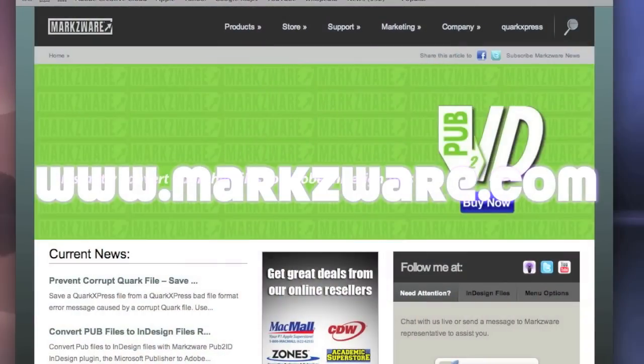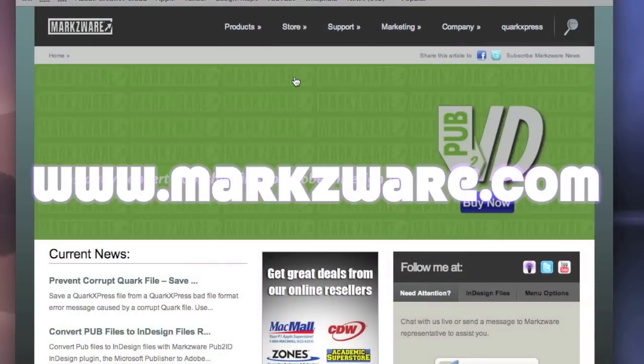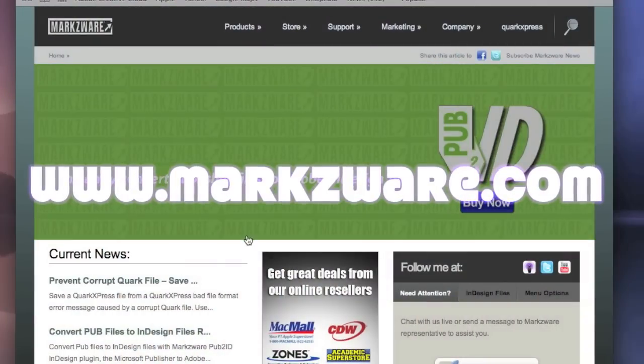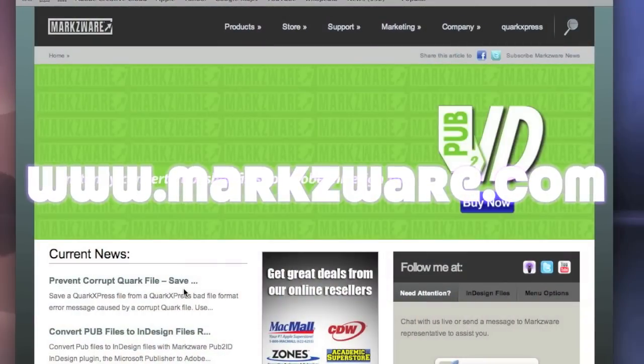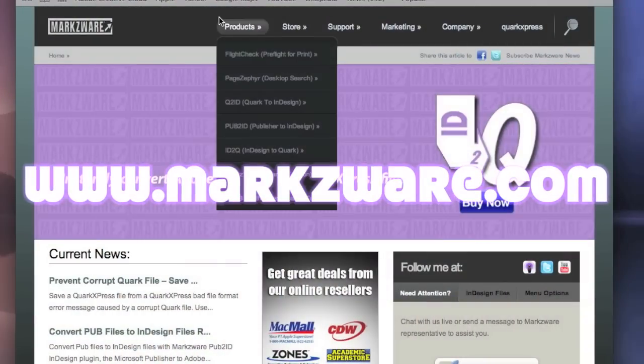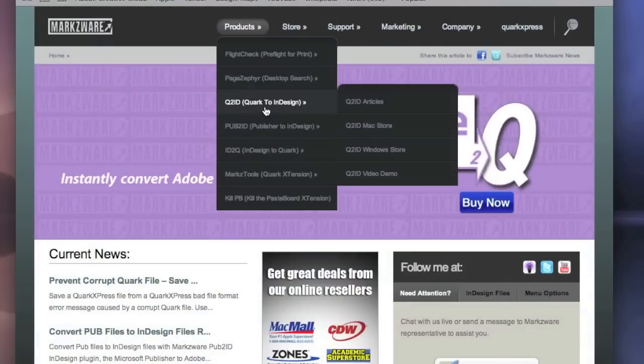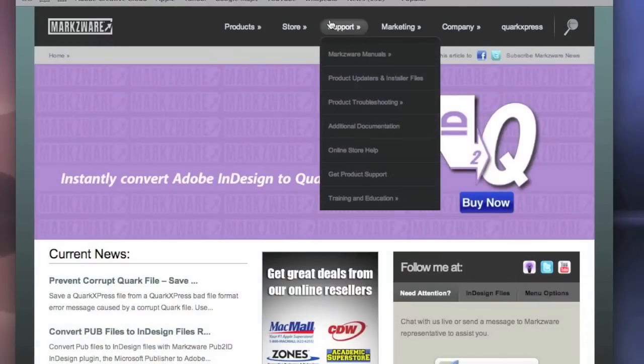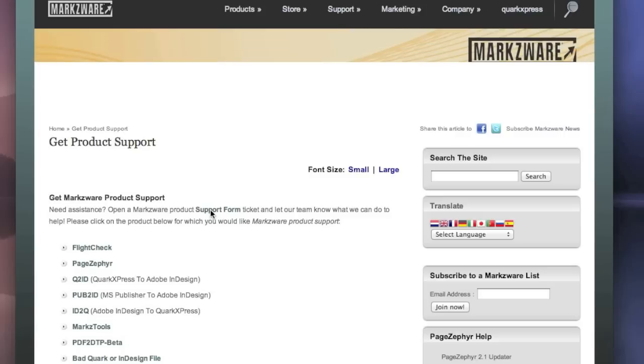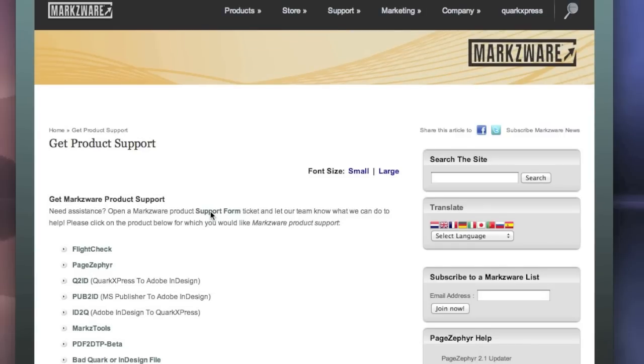If you have any questions, cruise on over to Markzware.com today. There, you'll find full product information on all the Markzware products, and under the Support section, you can always choose Get Product Support. Here, you can report any issues or problems, which infrequently may occur.